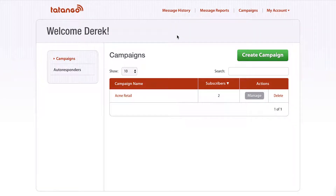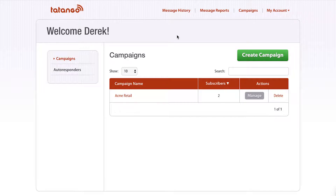Hi, I'm Derek Johnson with tatango.com. Today I'm going to show you how to do A/B testing with mass text message marketing. An A/B test is essentially splitting up your subscriber database and testing two or three different versions of a message to a small subset of your database, figuring out which one performs better, and then sending the better-performing message to the remainder of the database. I'm gonna show you how we do that at Tatango.